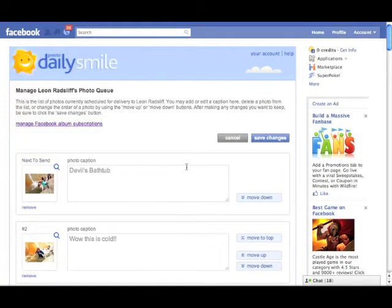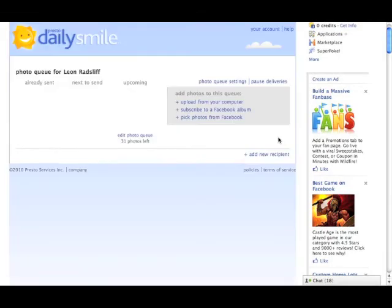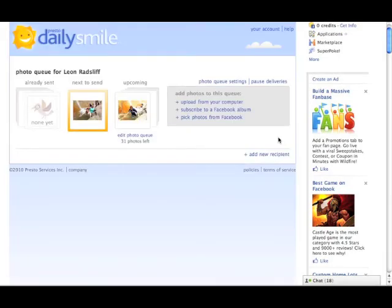And it's as easy as that. I can save these changes. I can go and I can subscribe to albums from my friends who have their privacy settings set to where it gives me access to them.